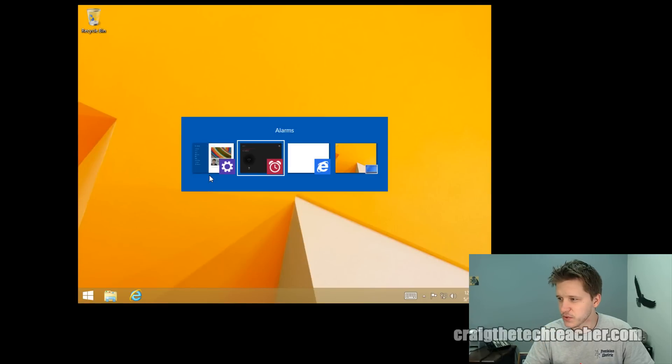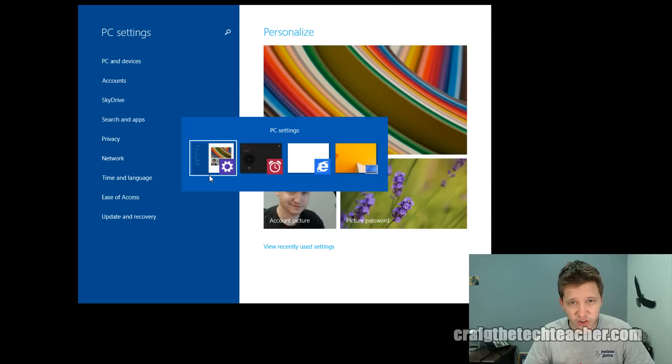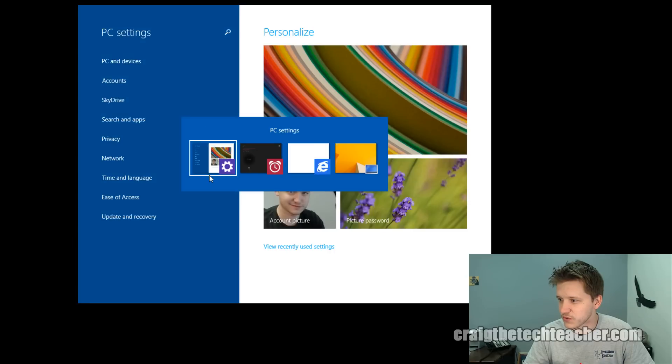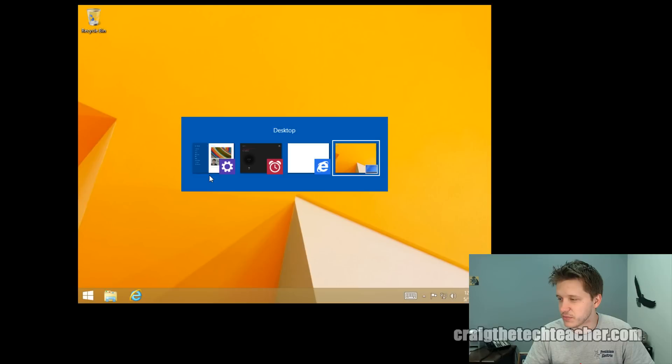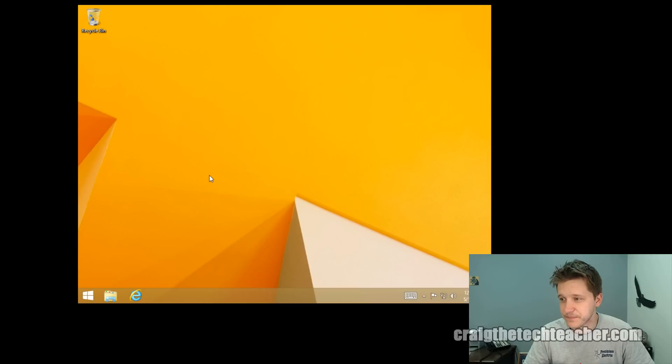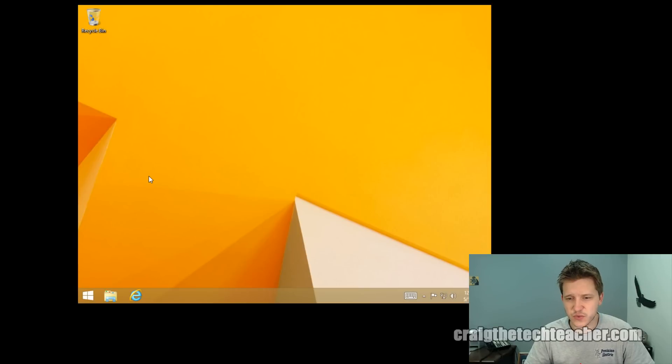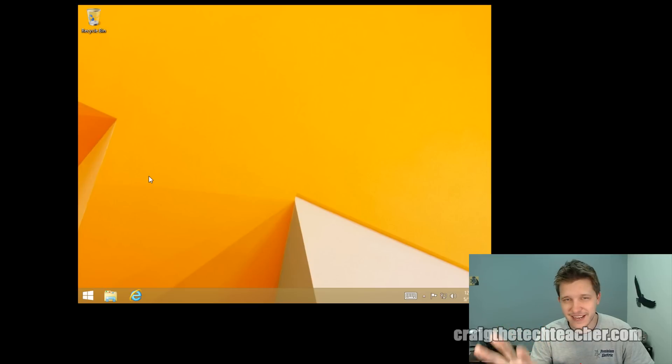Historically, we were always using something called Alt Tab. That's where you hold the Alt key and you press the Tab button over and over and over again. And you can switch between programs that are open on your machine. Well, Windows has another one that's actually for switching between your apps on Tile World, however you want to call it.